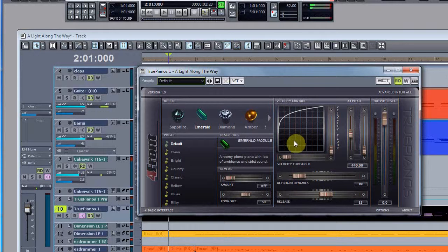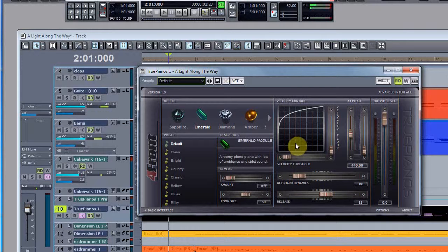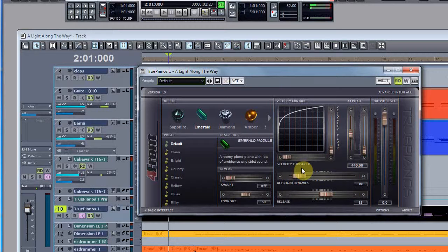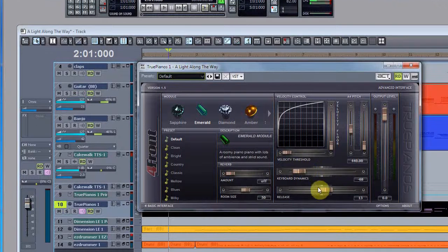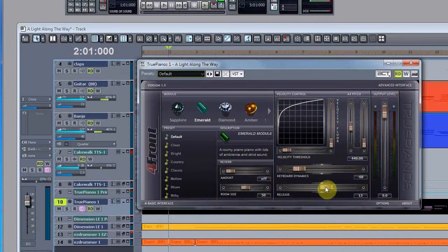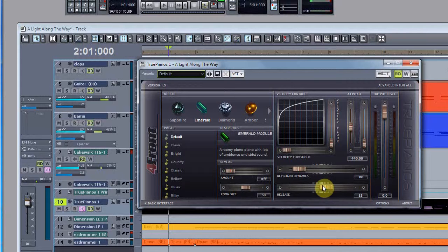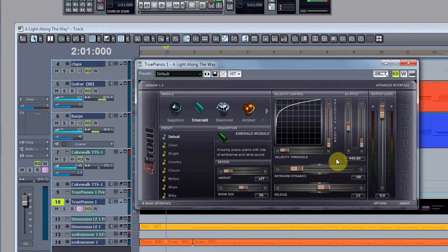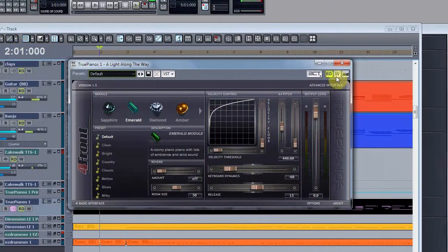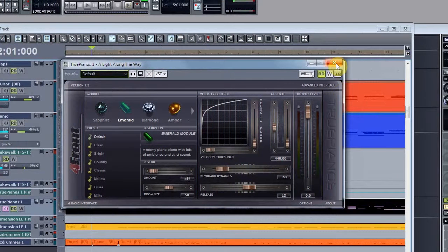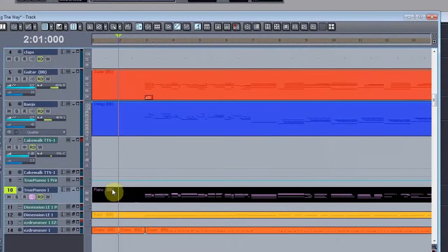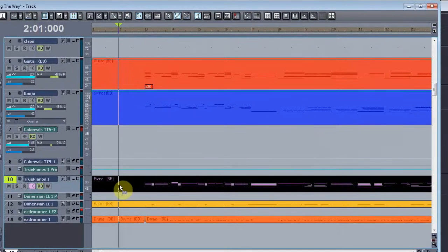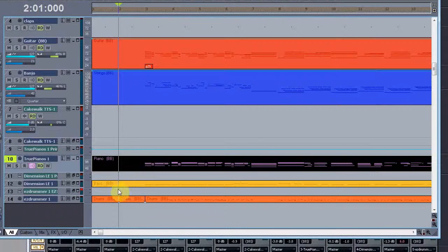I can control the velocity - how hard the keys are hit - and the keyboard dynamics, which really equates more or less to something like a compressor. And then the release down here, which allows me to manipulate how long the sustain pedal will be held to blend it all out. So that's True Pianos, and I use that because it gives me a more robust, realistic sound.